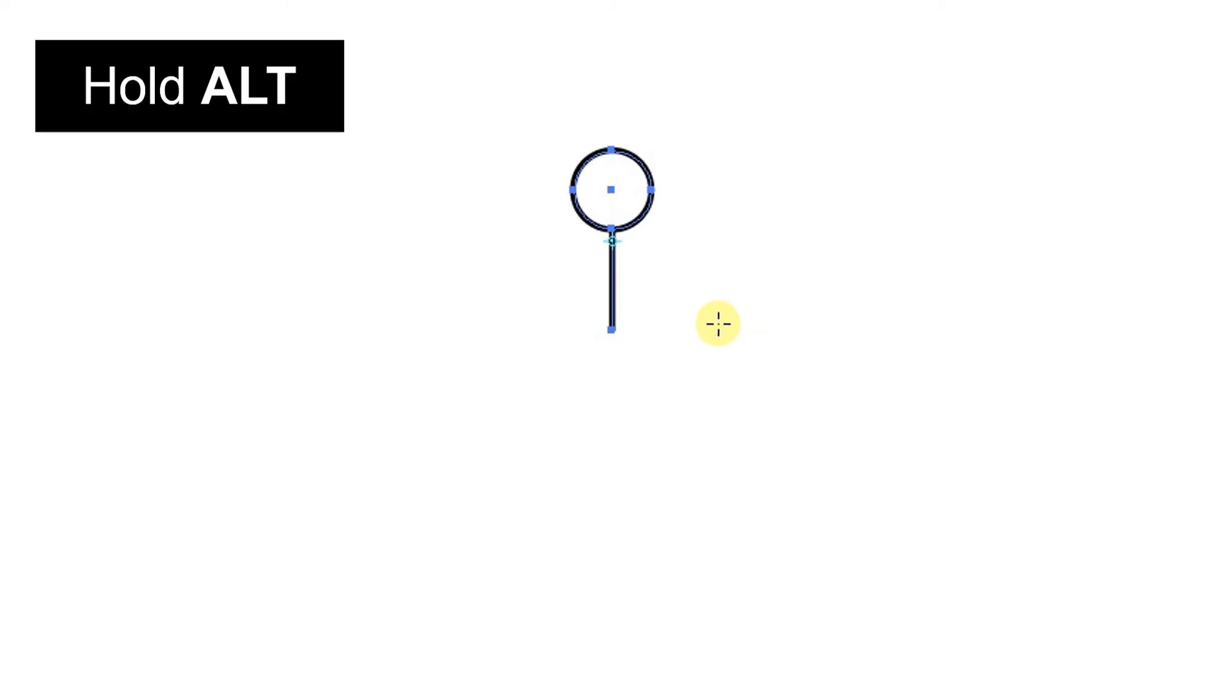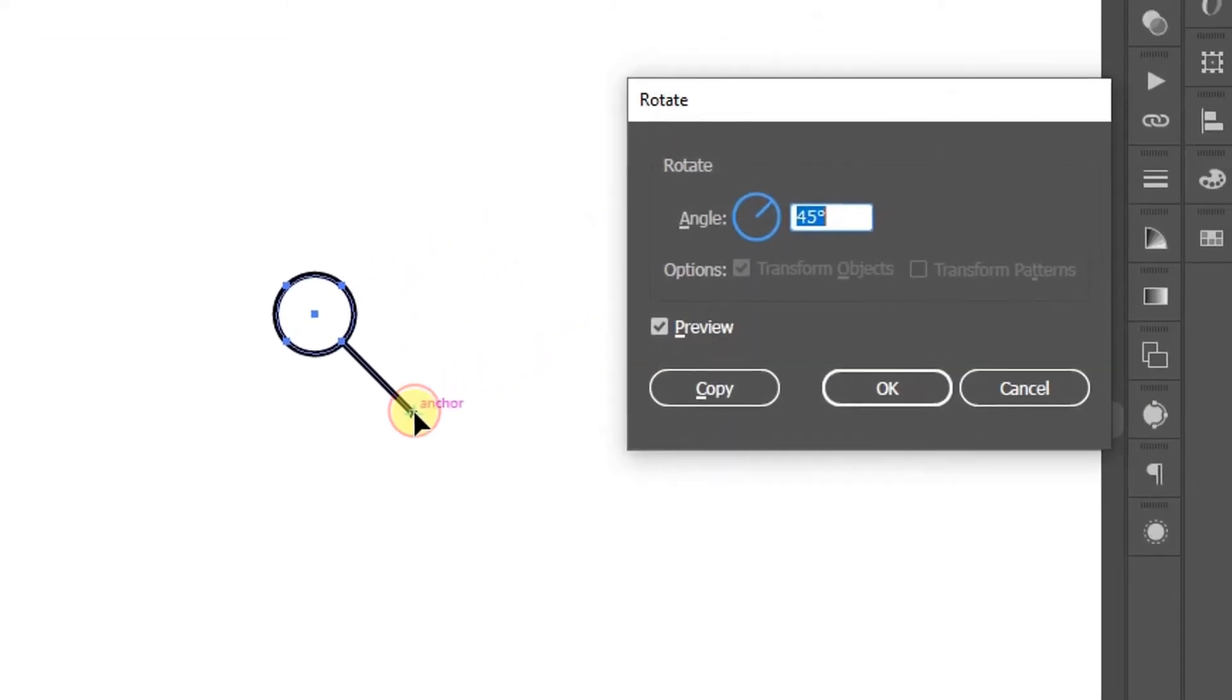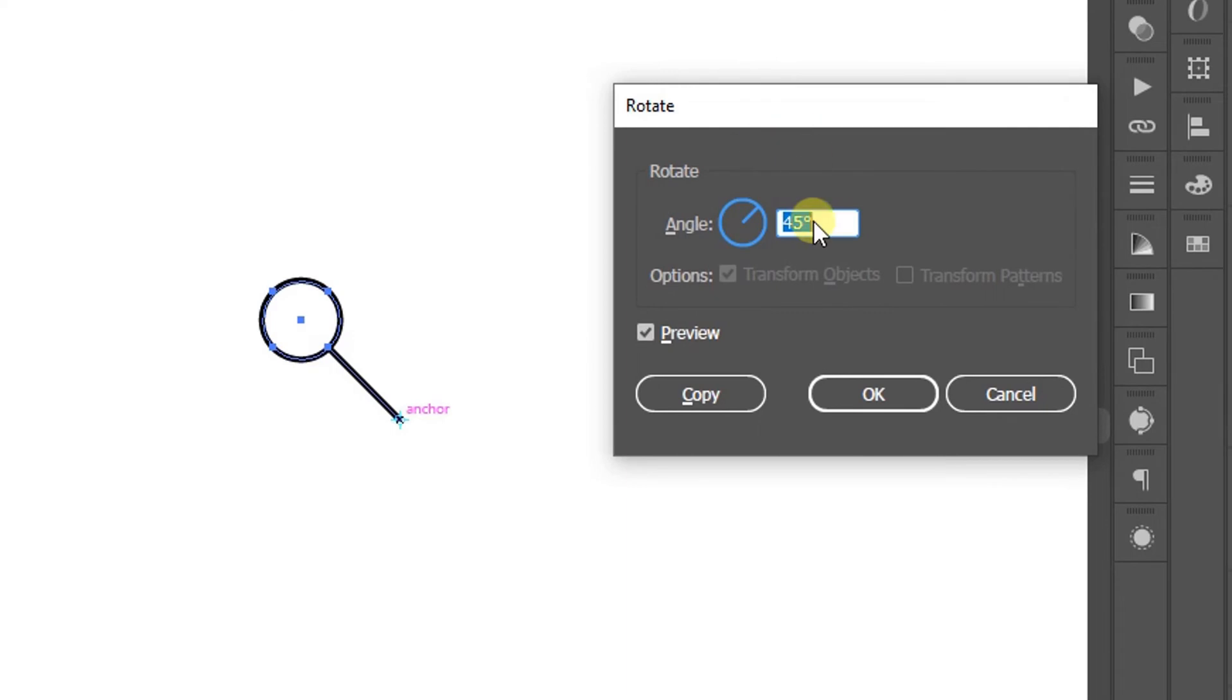The next step, hold down ALT and click the pivot point. Determine the angle.